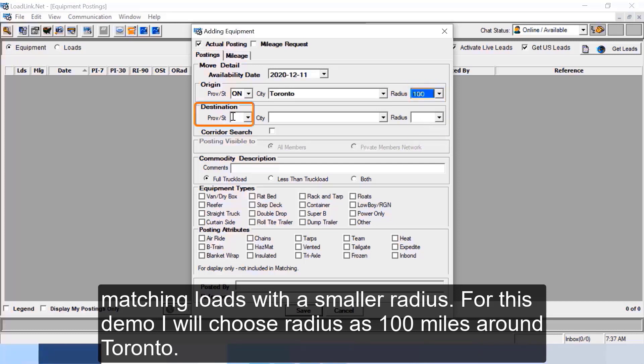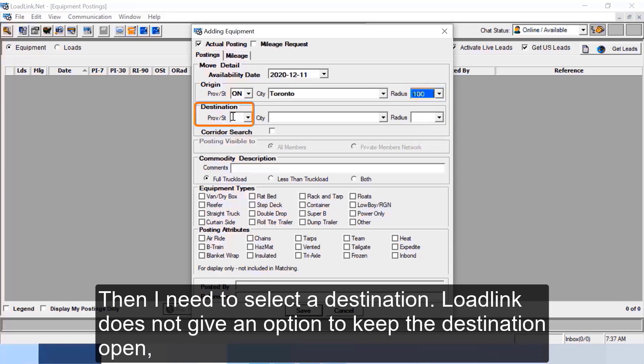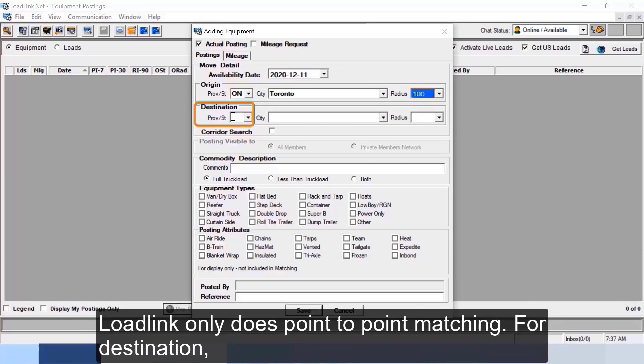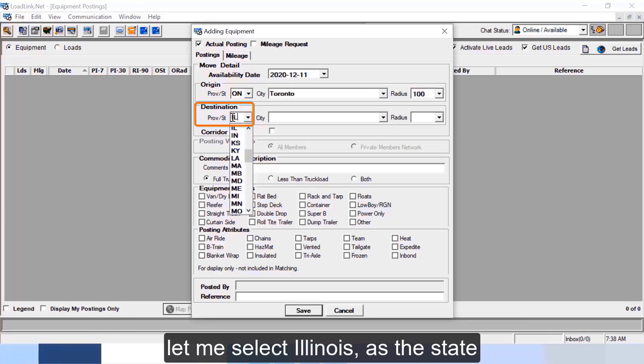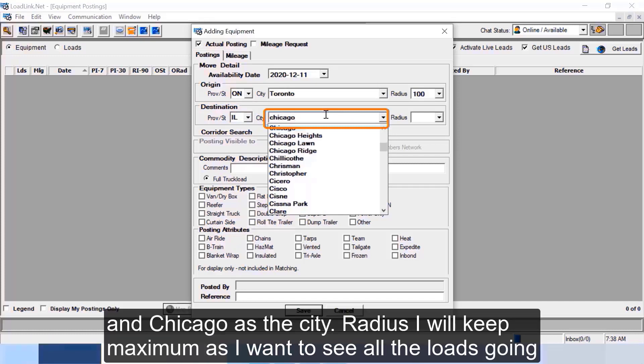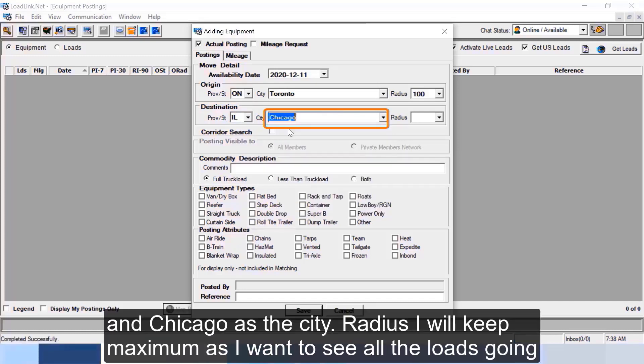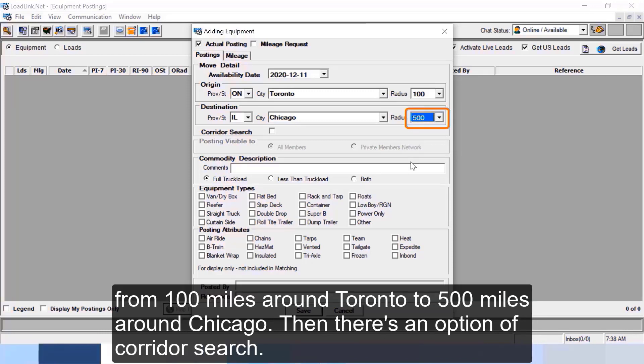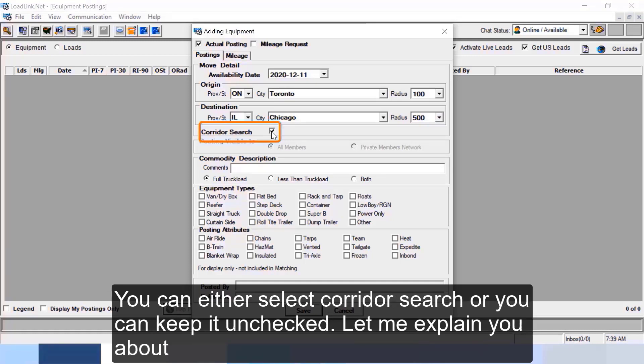For this demo I will choose radius as hundred miles around Toronto. Then I need to select a destination. LoadLink does not give an option to keep the destination open. Even though you might be open to sending your truck anywhere, you need to select a destination. LoadLink only does point to point matching. For destination let me select Illinois as the state and Chicago as the city.